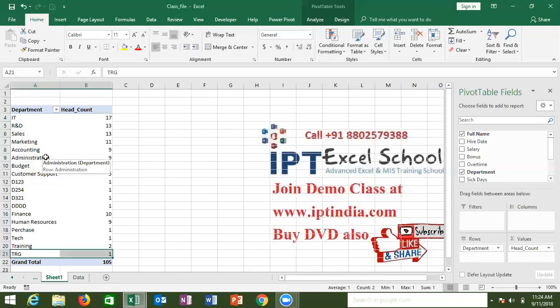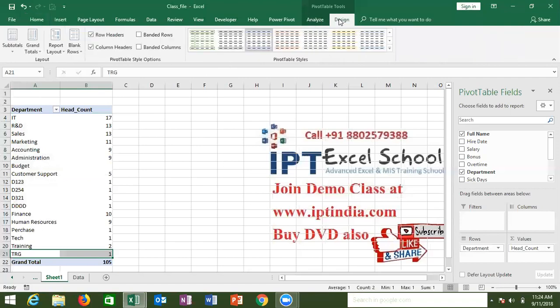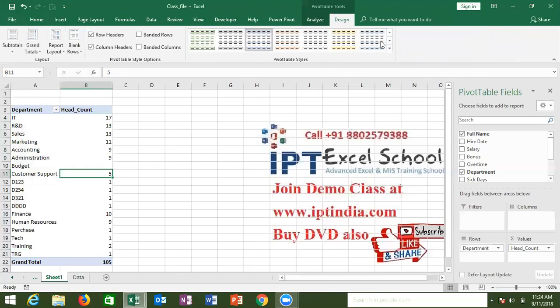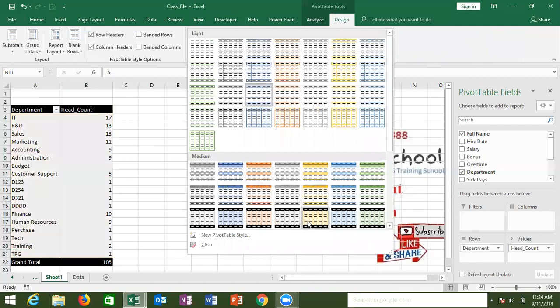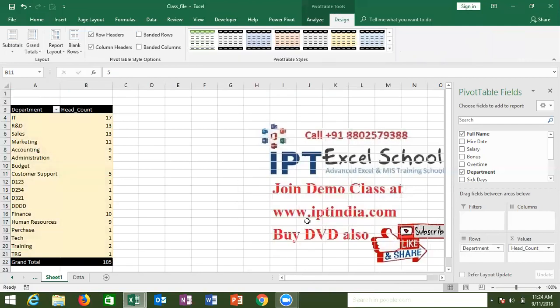If you want to apply format properly, you need to choose the default Pivot Table format. Click on the Pivot Table, and on the Pivot Table Tools the new tools are shown here. Click on Design, and this is your design panel. You can choose any formatting style from this area.